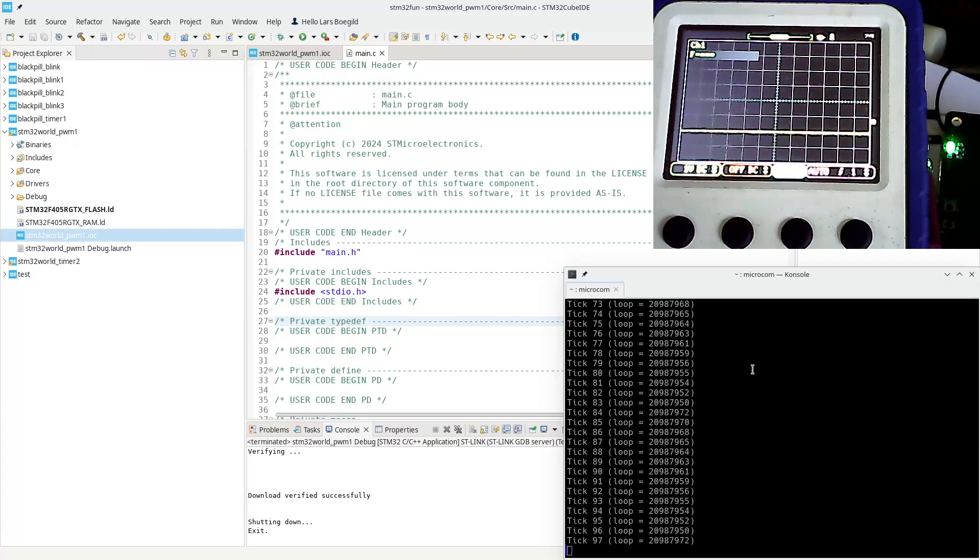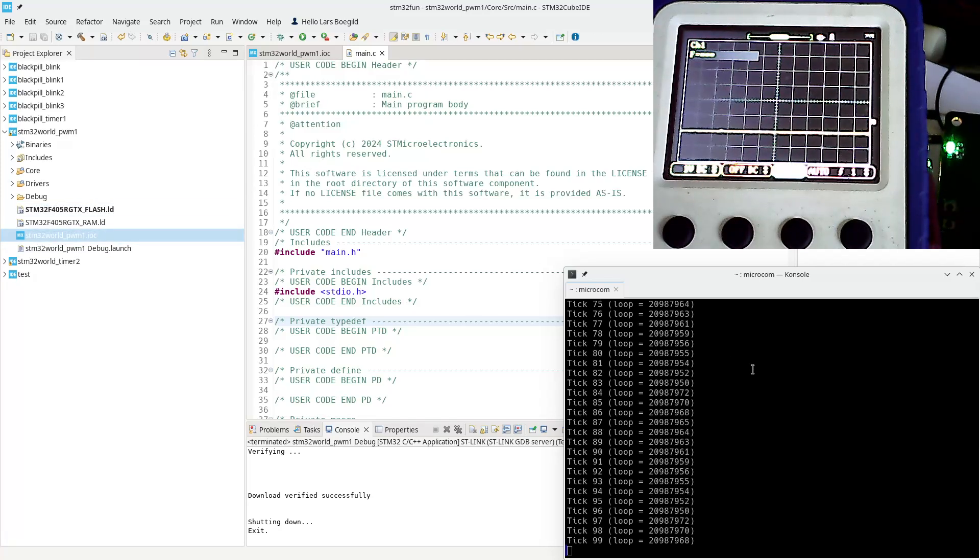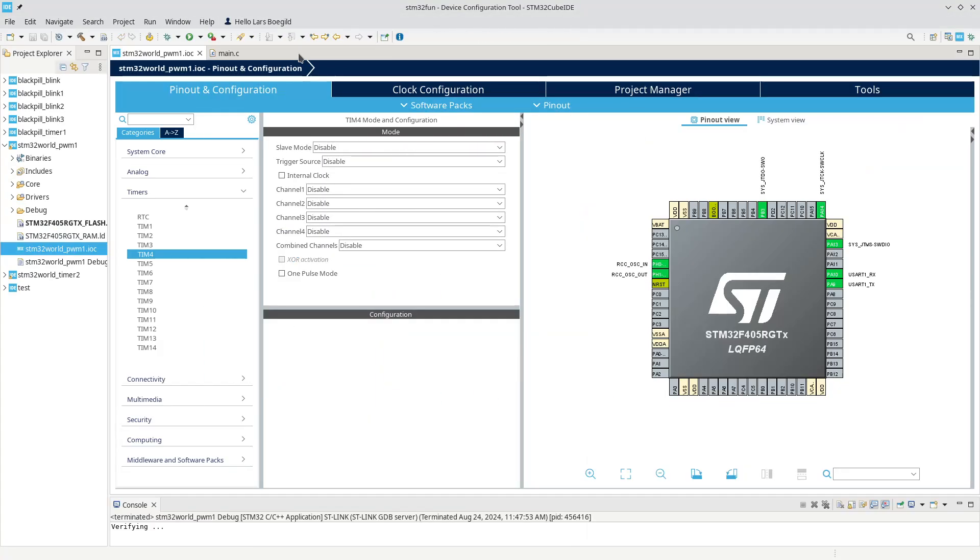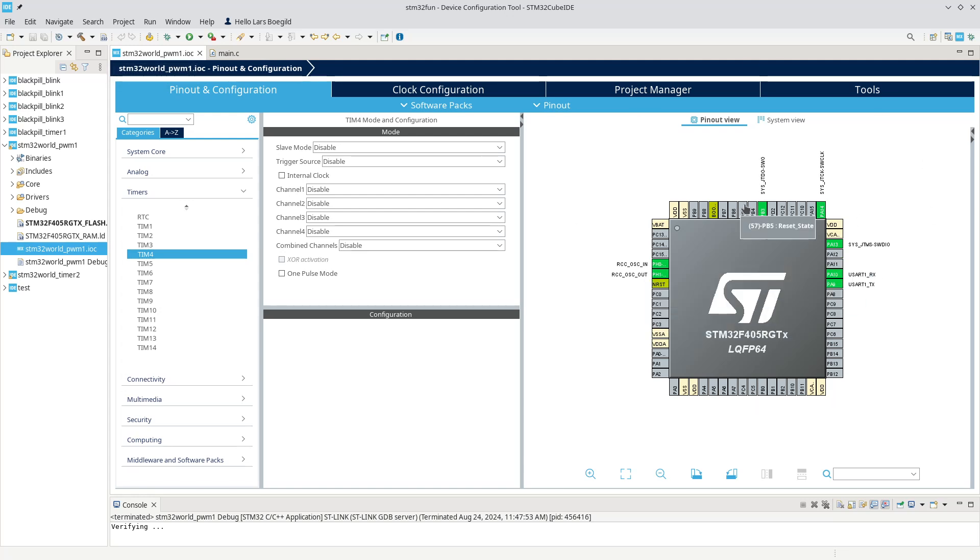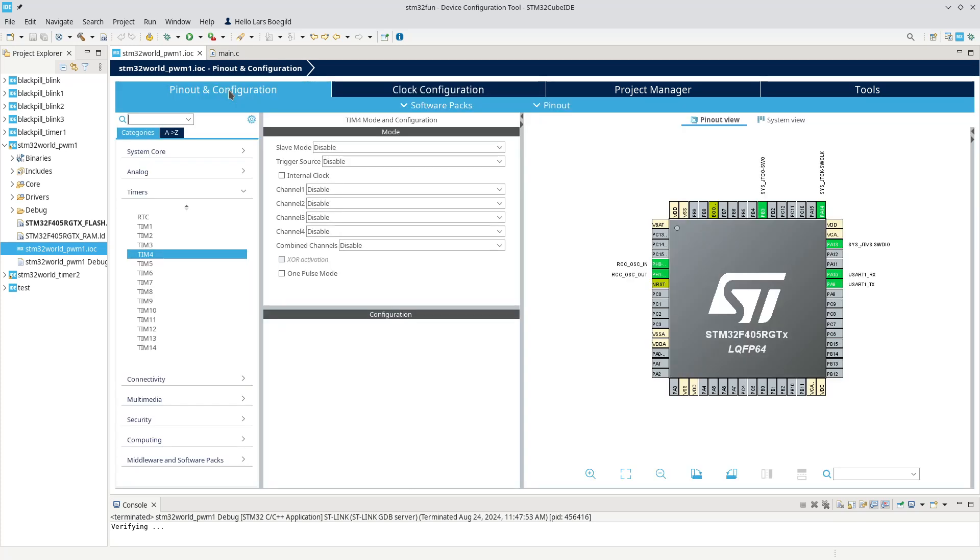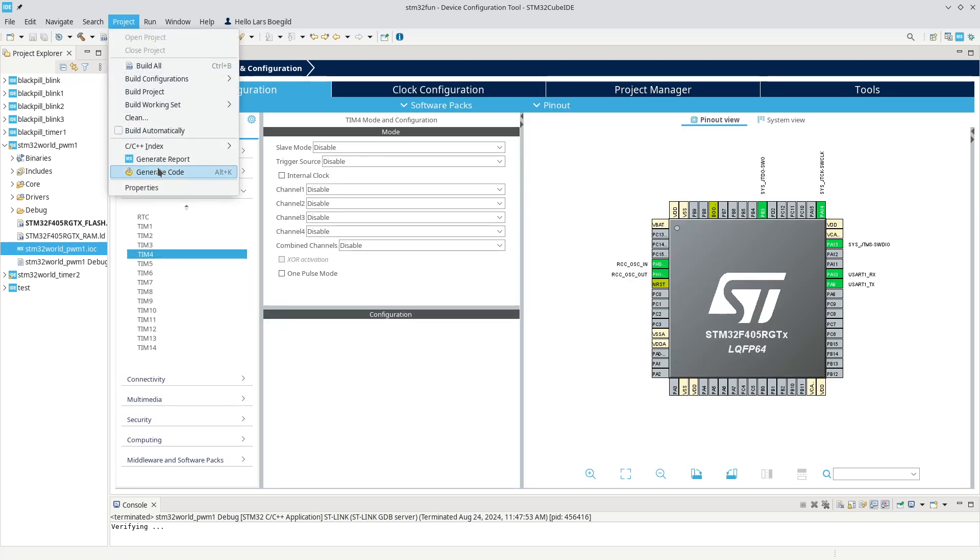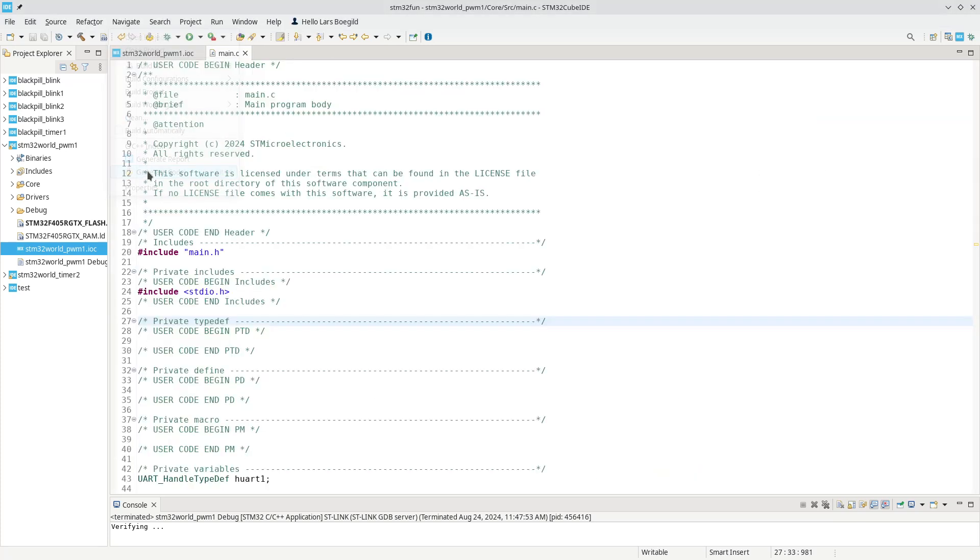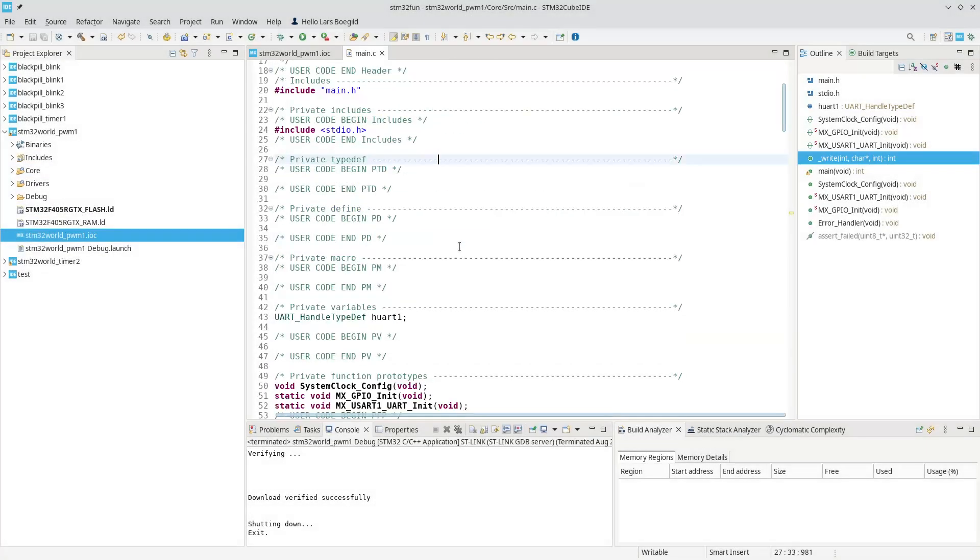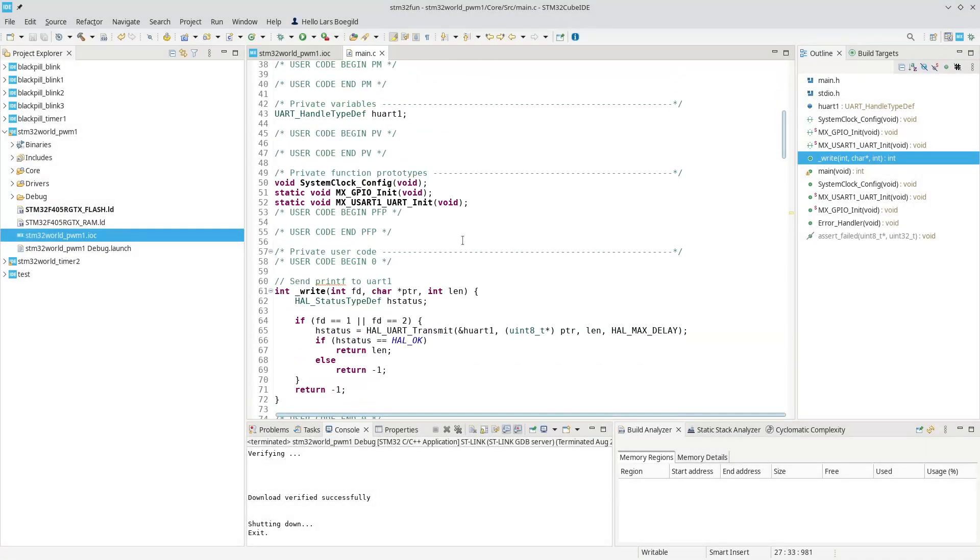Today we're going to speed up things quite a bit. For this, I've created a new project called STM32_world_PWM1 and I've done a basic configuration with serial output, running on the crystal at 16 megahertz. I've generated the code.